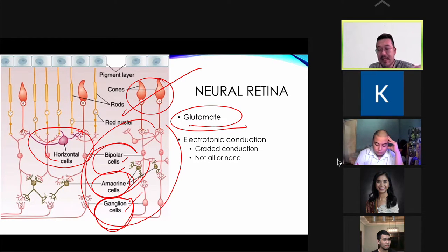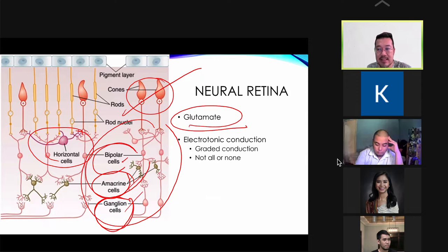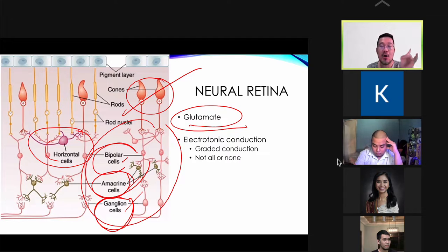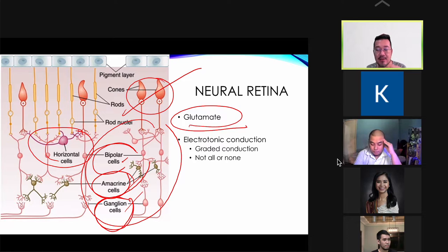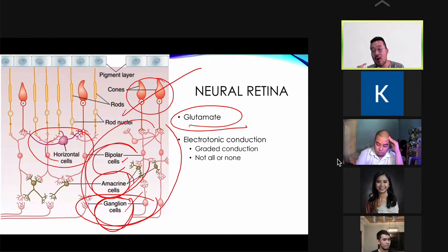Electrotonic conduction is graded — if the stimulus is stronger, there is more graded response in horizontal and bipolar cells. The ganglion cells use action potential because they send their signal to the optic nerve, which is an invagination of your prosencephalon — the forebrain.